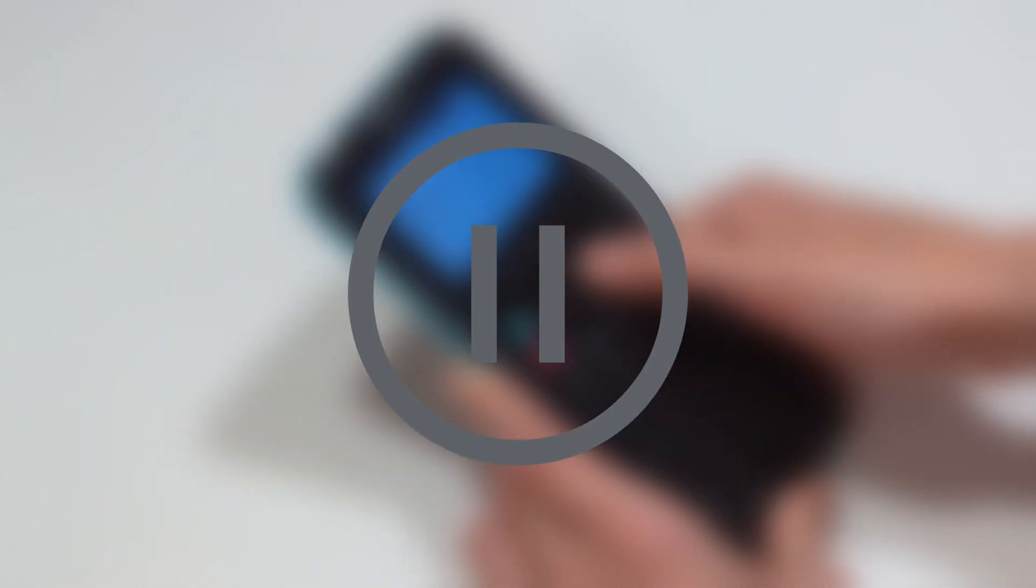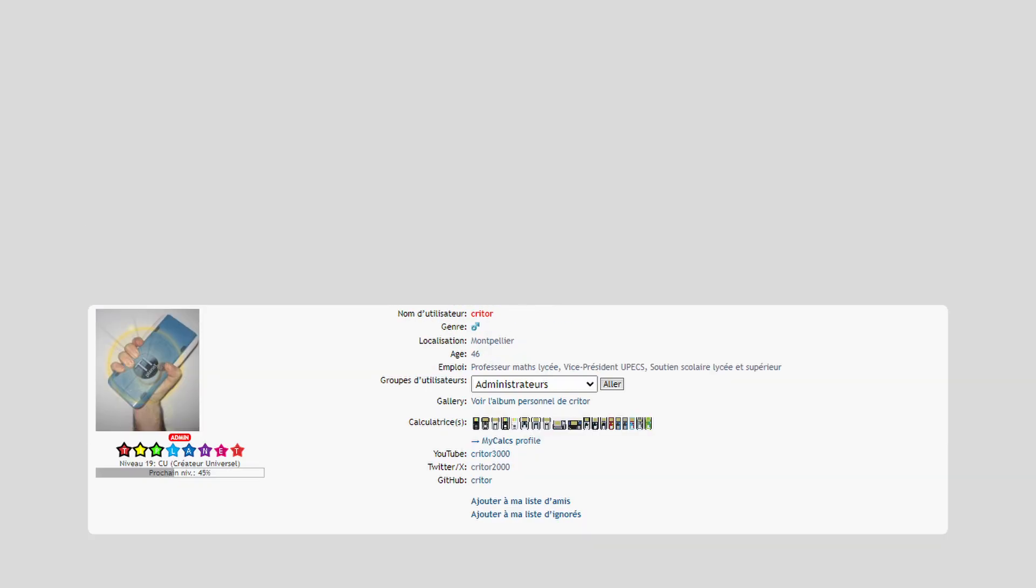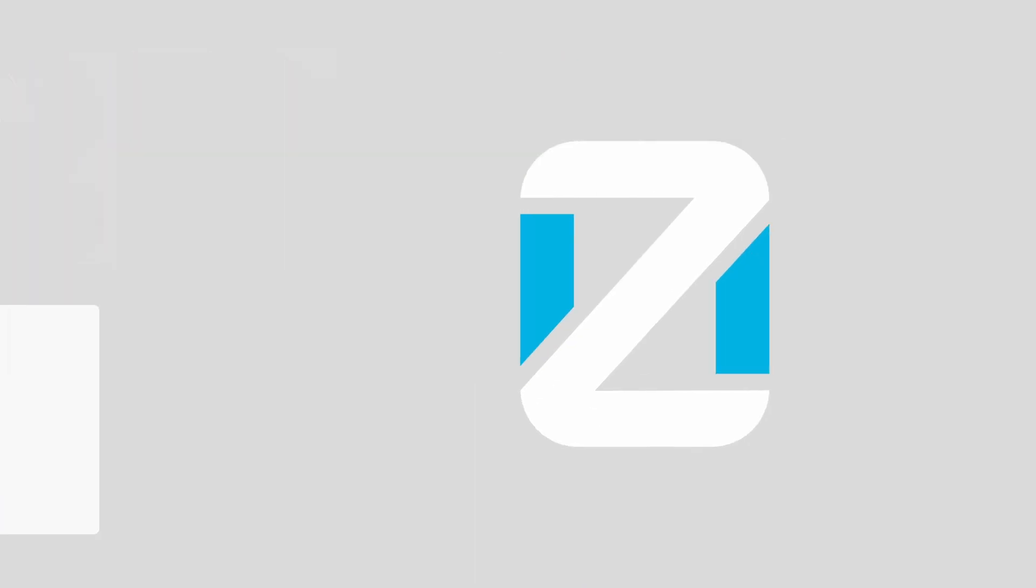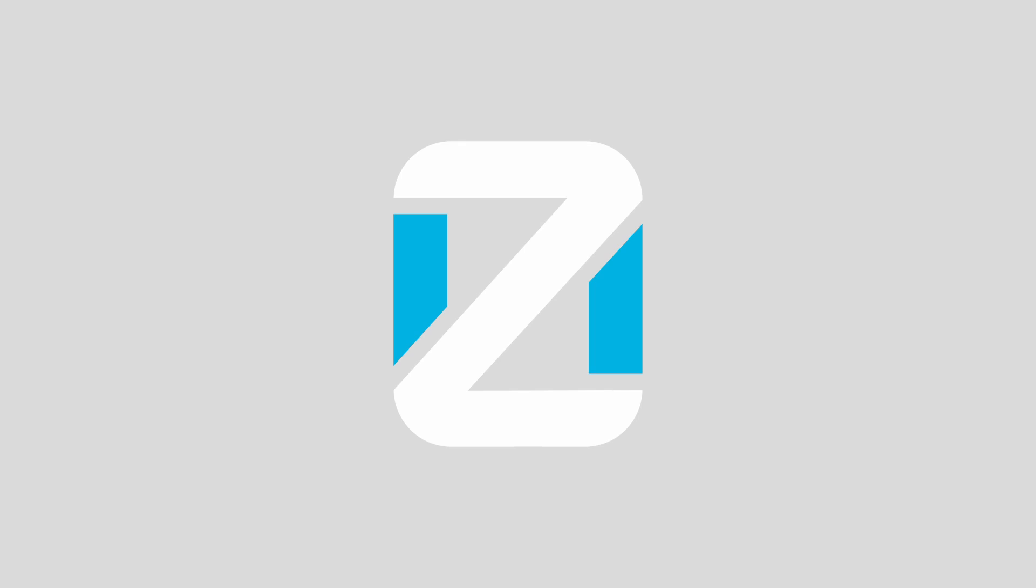Before I get into the rest of the video, I'd really like to thank Kreider and the rest of the team at TiPlanet for putting together another awesome contest, and of course also thank Zero for contributing to the prizes.